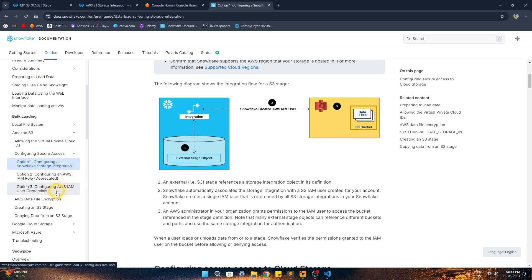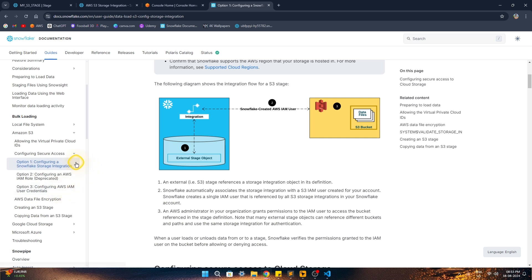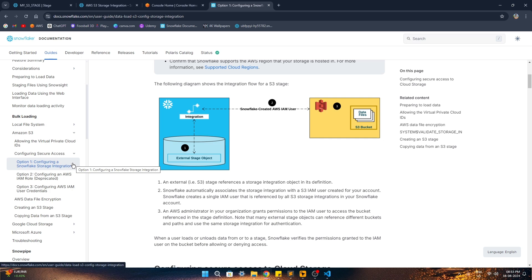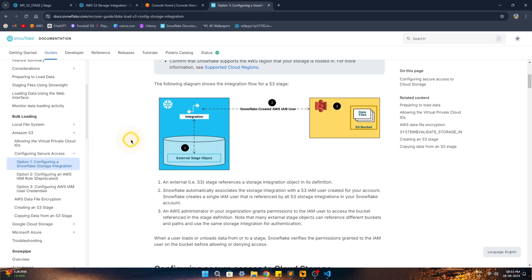The key difference is that with AWS IAM user credentials we had to use an AWS secret key and access key. With storage integration we don't have to pass in any credentials, so this is more secure and reliable — that is why it's always recommended to use storage integration. Let's see in this video what storage integration is and how we can configure it to connect to AWS S3 as an external stage.